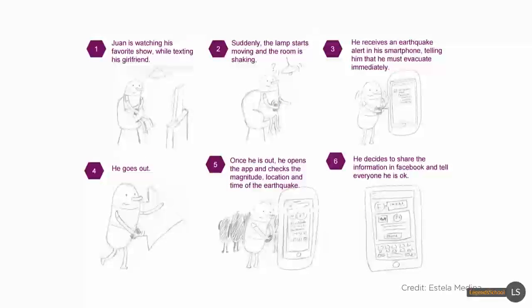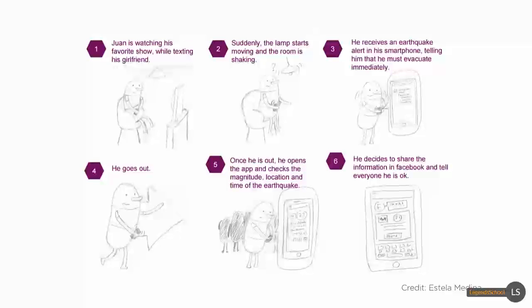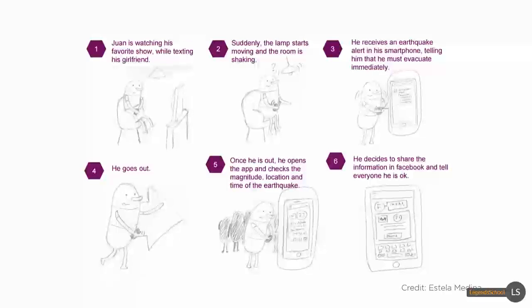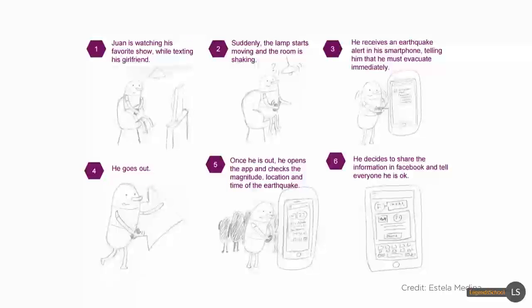Here's another example, this time for an app that helps people during earthquakes. As you can see, the user is the star of this scenario expressed in storyboard format as opposed to the interface.